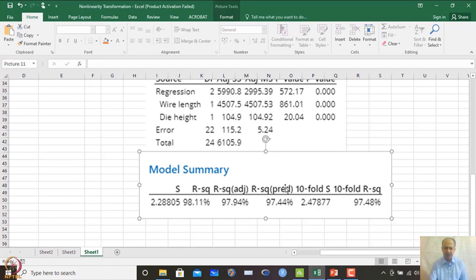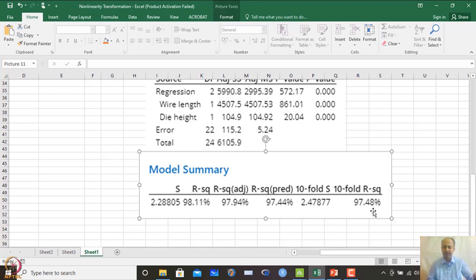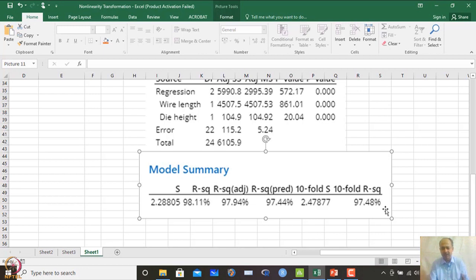R-squared predicted should be close to R-squared adjusted for the model to be correct and generalizable. For the 10-fold cross-validation: the data is randomly divided into 10 folds, one fold is used as the test set and the remaining nine form the training set. The equation is generated from training data and tested on the test fold.